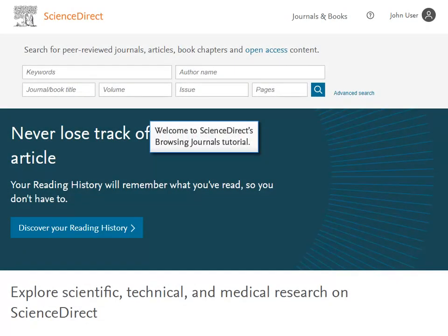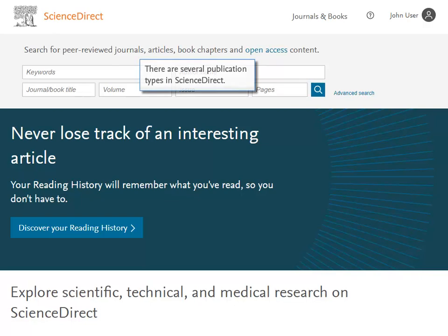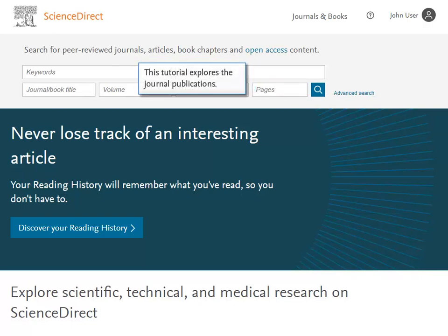Welcome to ScienceDirect's Browsing Journals tutorial. There are several publication types in ScienceDirect. This tutorial explores the journal publications.